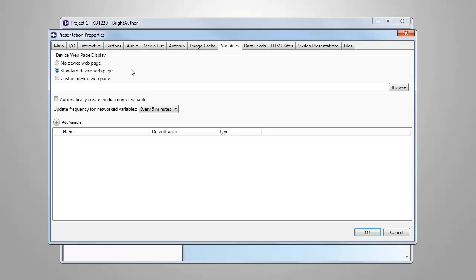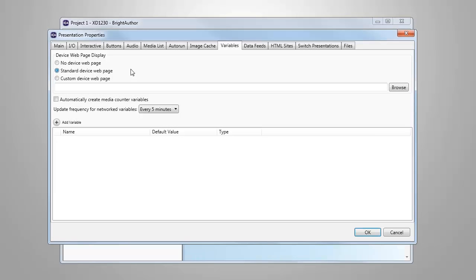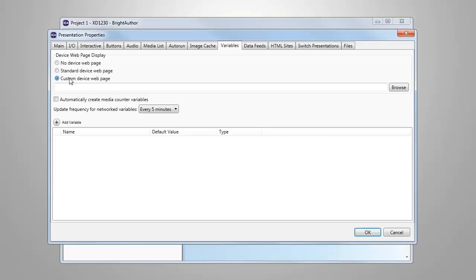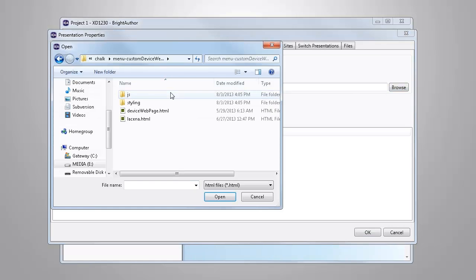This determines how the user interface displays on the BrightSign app. Selecting a standard device web page is the default. If we have created a custom look for our BrightSign app user interface, we would select the Custom Device web page option and locate the HTML file that contains our custom design.